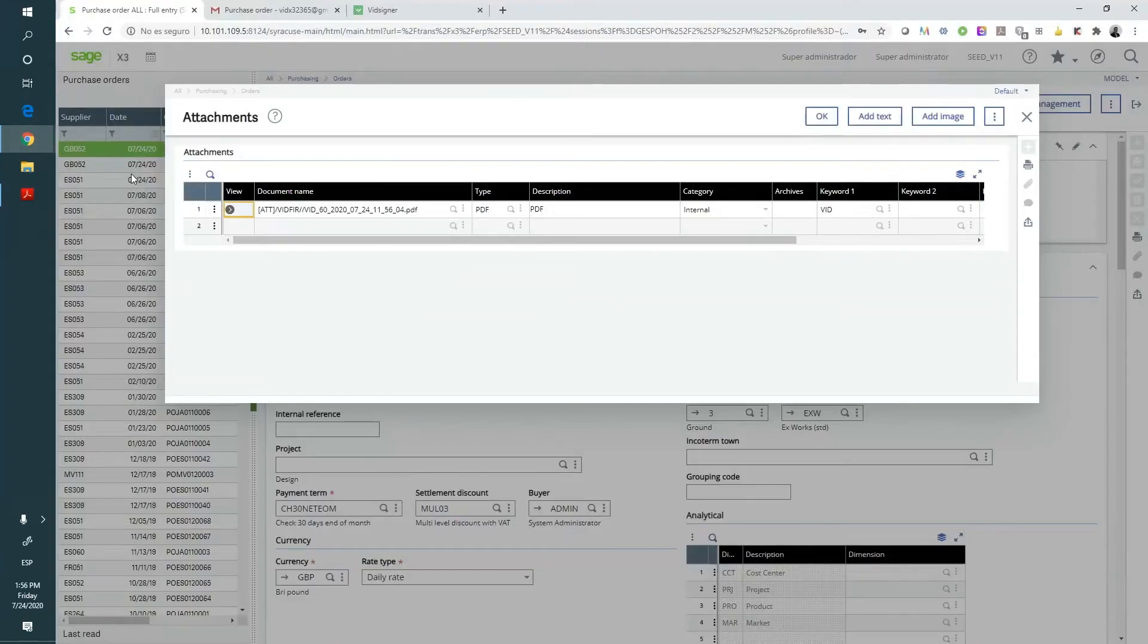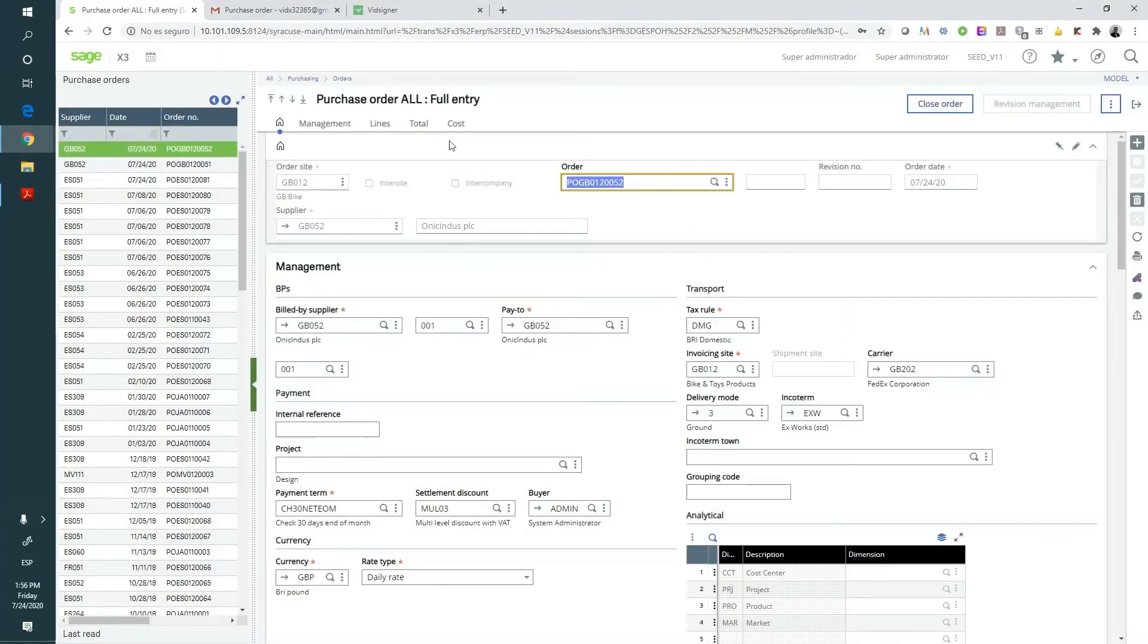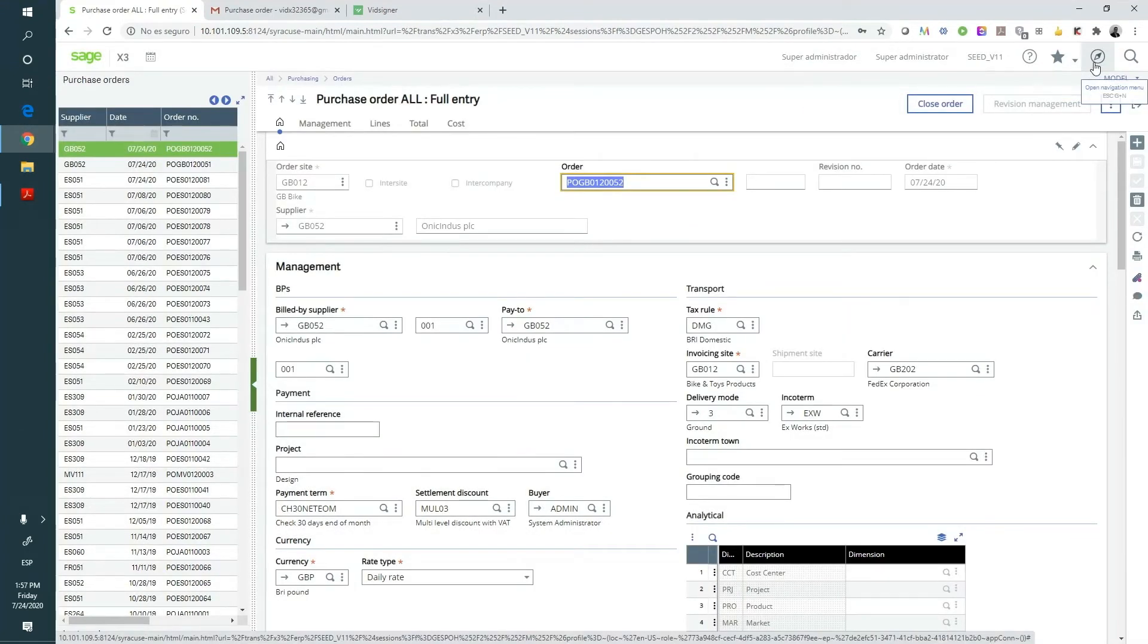Additionally to the Send to VidSigner functionality, we can also find two main elements of this integration: the setup and the console.